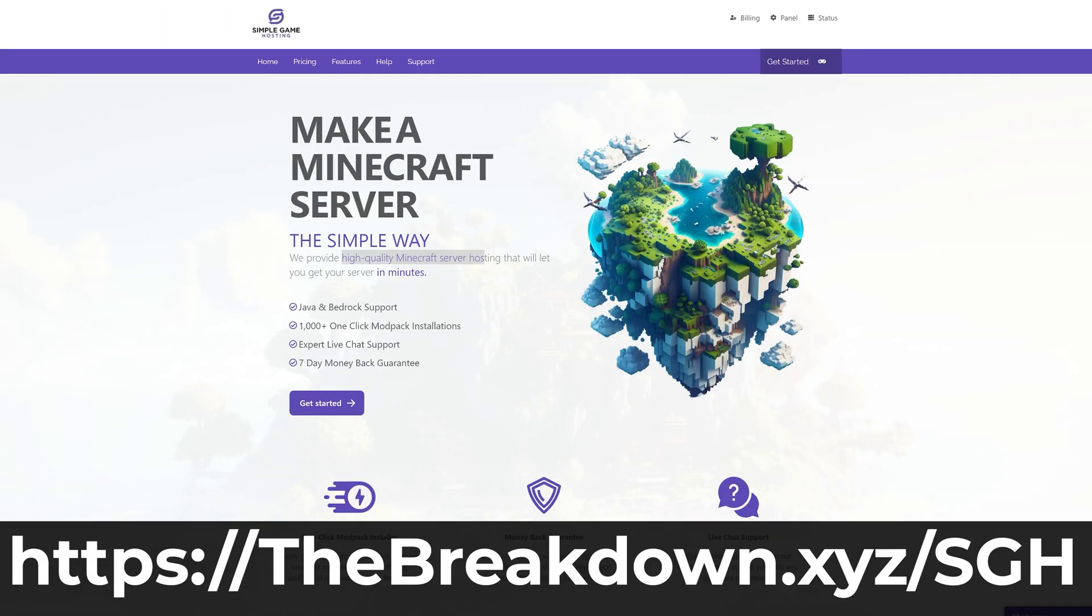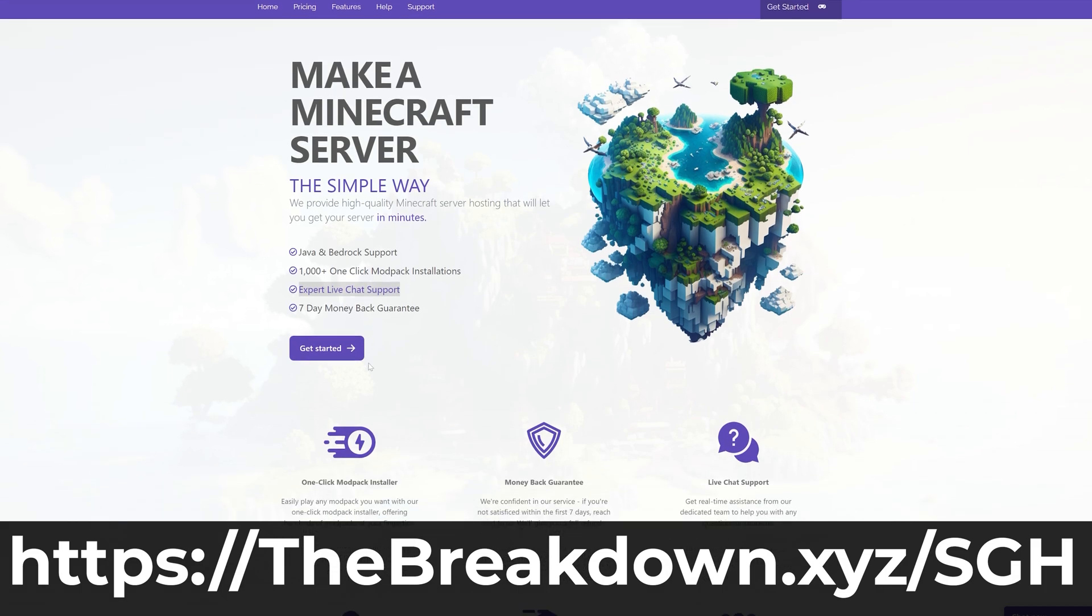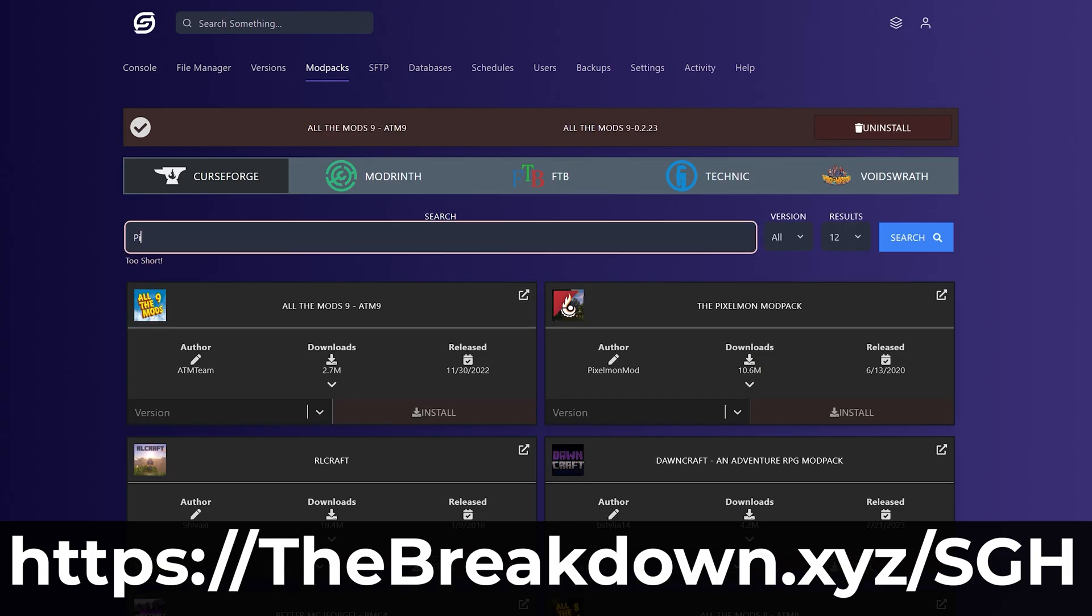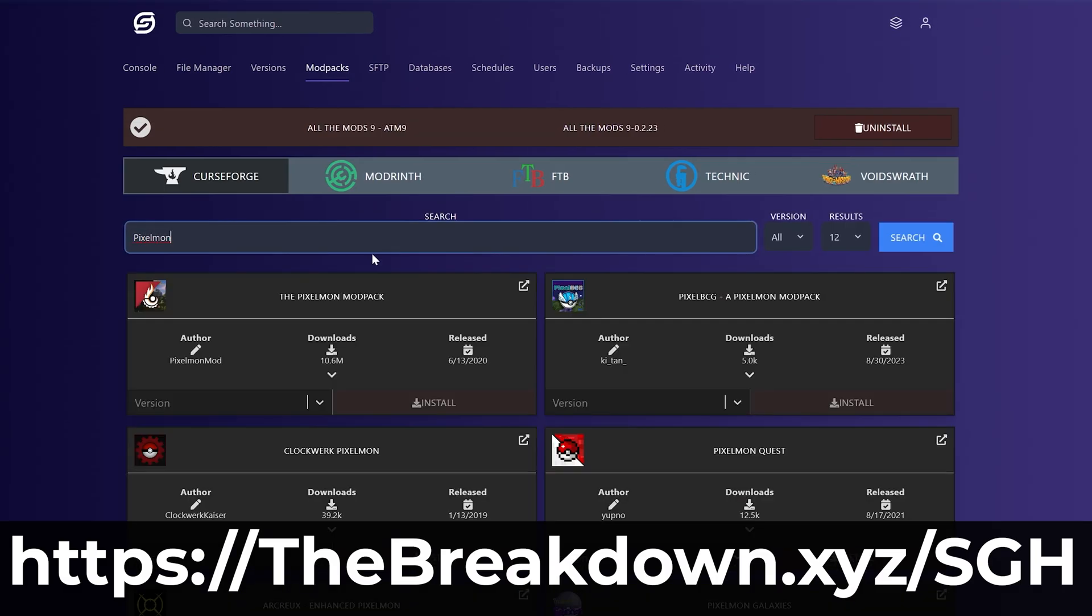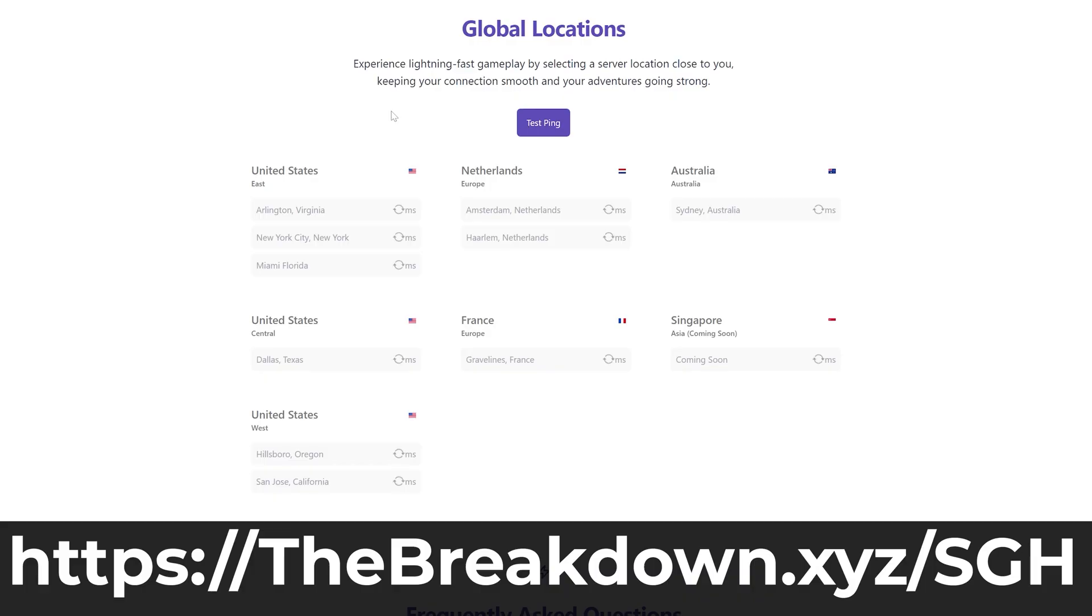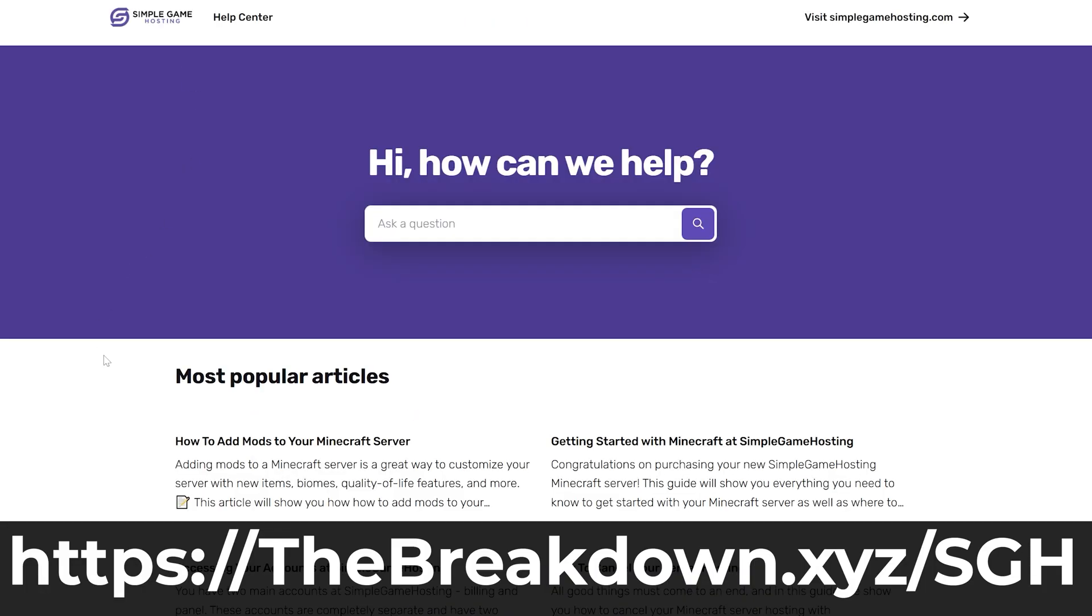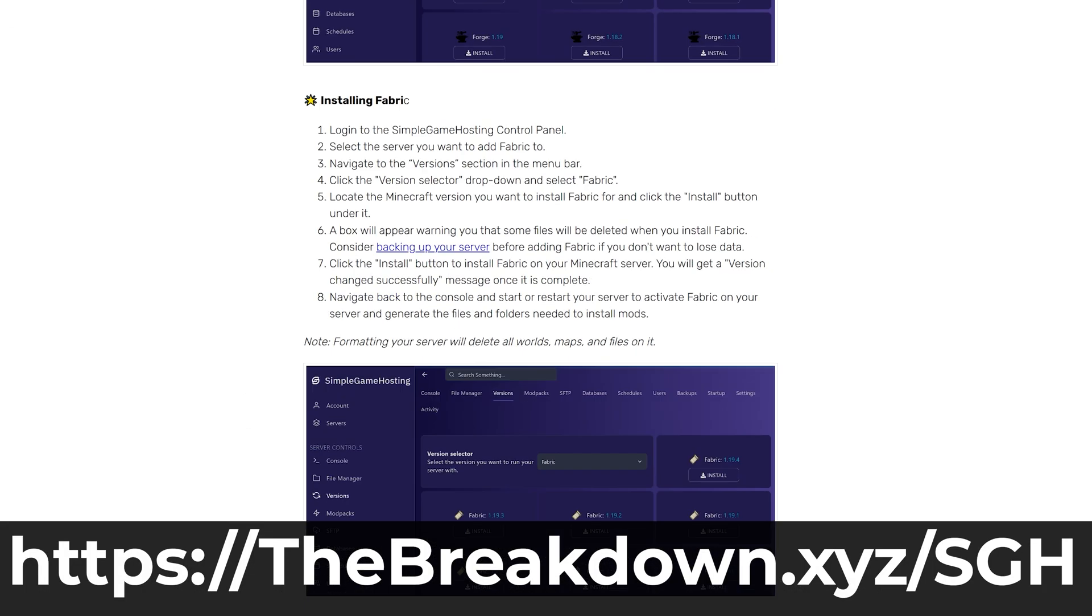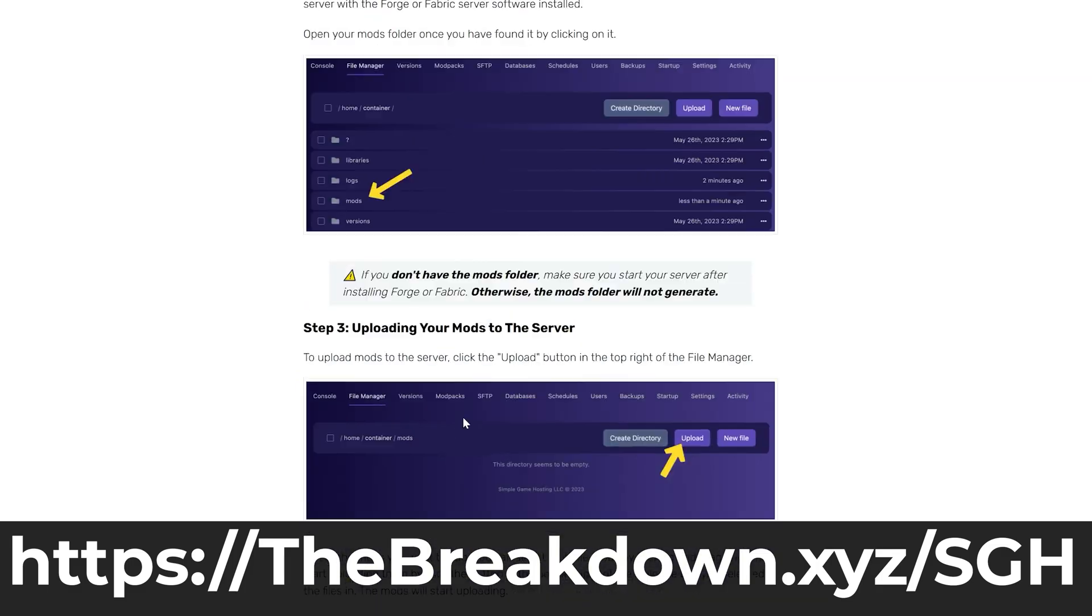And whilst downloading, hear a rest from our sponsor, Simple Game Hosting. Go to the first link in the description down below, thebreakdown.xyz/sgh, to start a 24-hour Minecraft server for you and your friends, where you can easily add mods, plugins, modpacks, and truly customize your server any way that you want, including adding mods like Litematica and using it on the server.